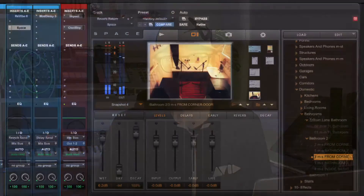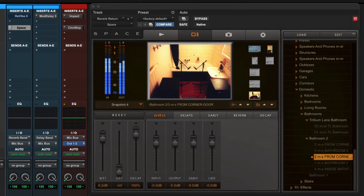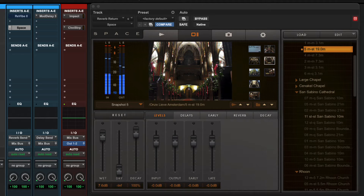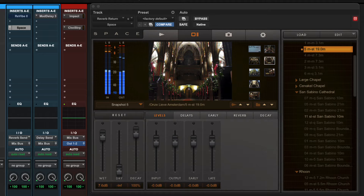Reverberation is the sound that reflects from the surfaces around you in a space. You might have noticed reverb at particular moments, such as singing in the bath or clapping your hands in a church or a concert hall. That reflection and spreading of the sound is reverb.